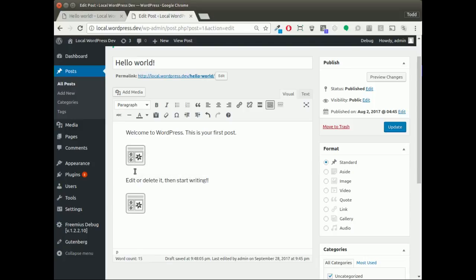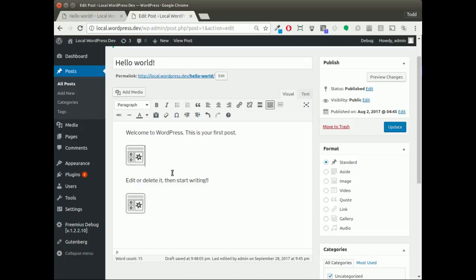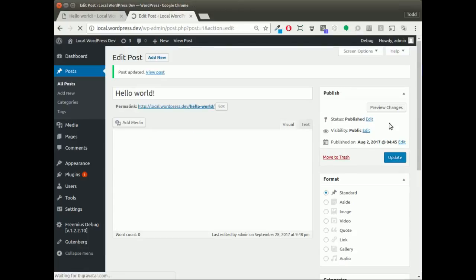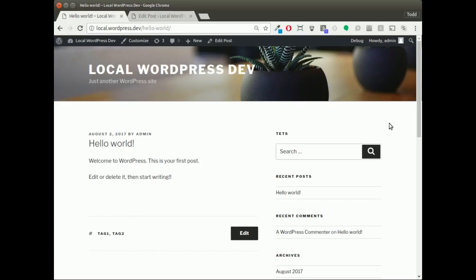If I hover over each of the widgets, I can see that I've got tag cloud and search in the tooltips—I know which widget is which. Clicking update now, I can then go back to my post page and refresh.